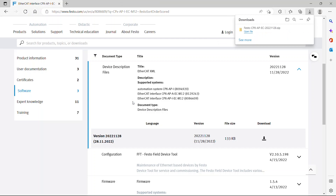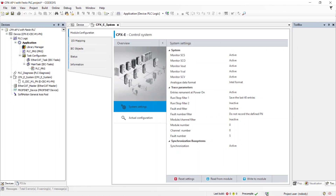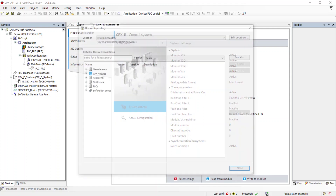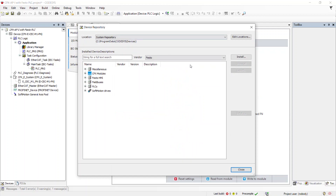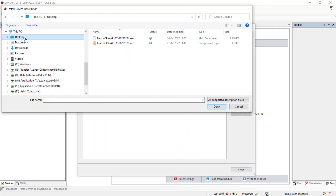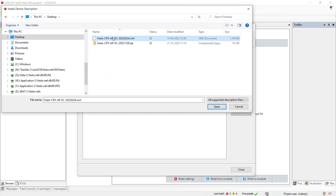Open the Codesys software. Go to Tools and select Device Repository. Click Install to add the ESI file. Select the ESI file which was recently downloaded and click Open to install the selected ESI file.